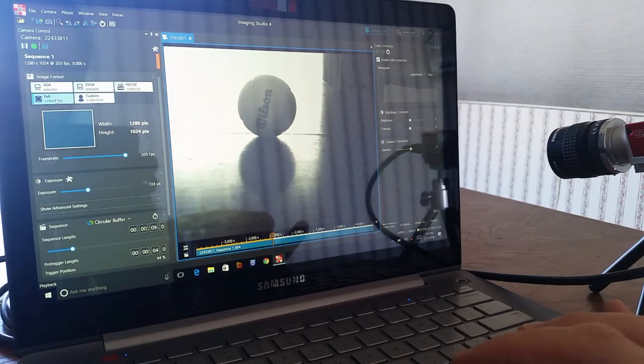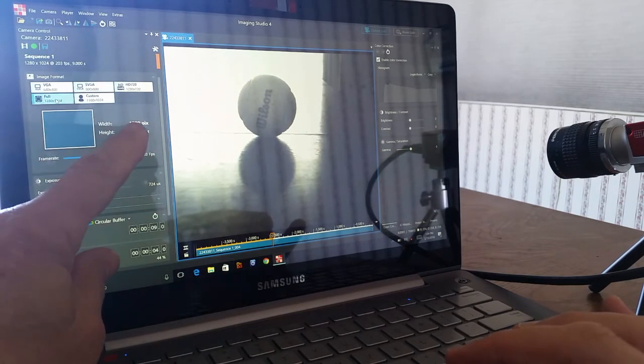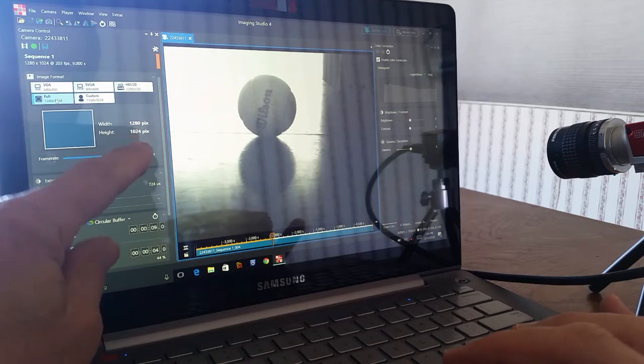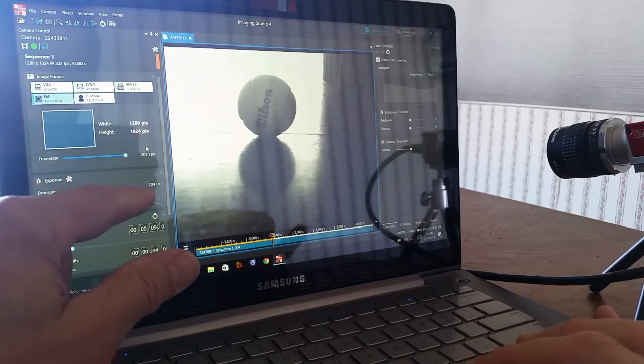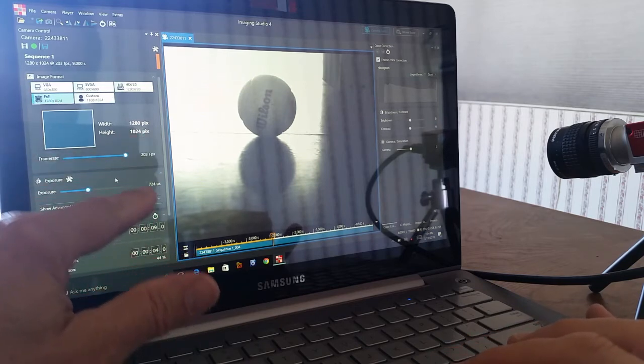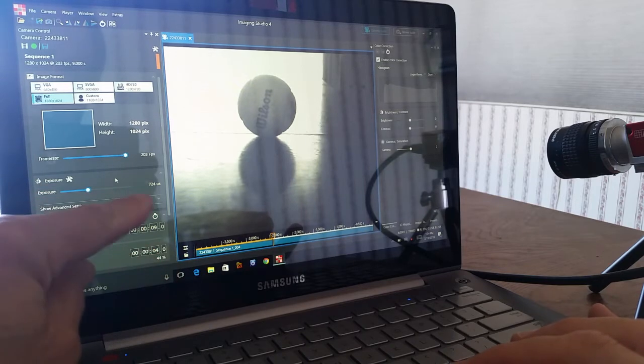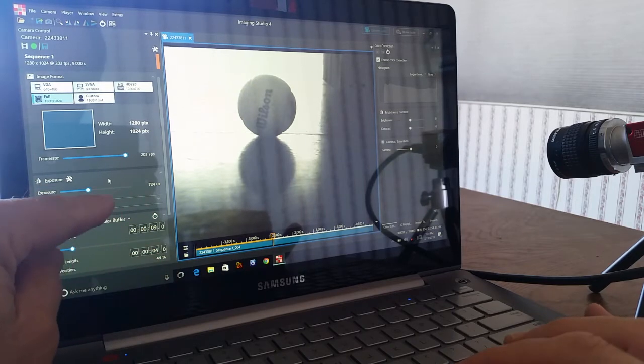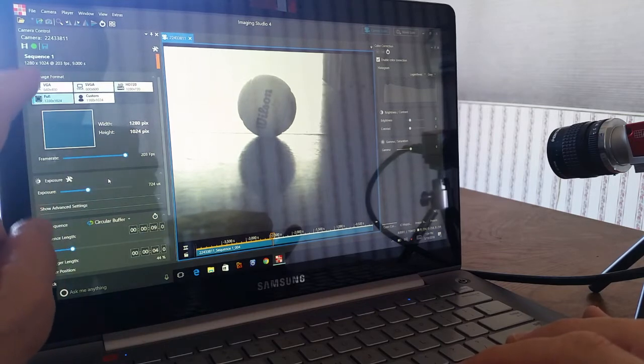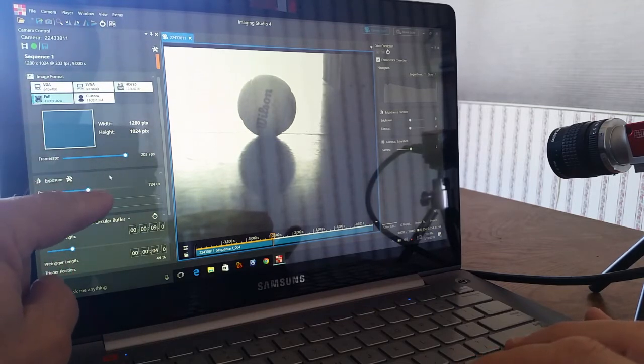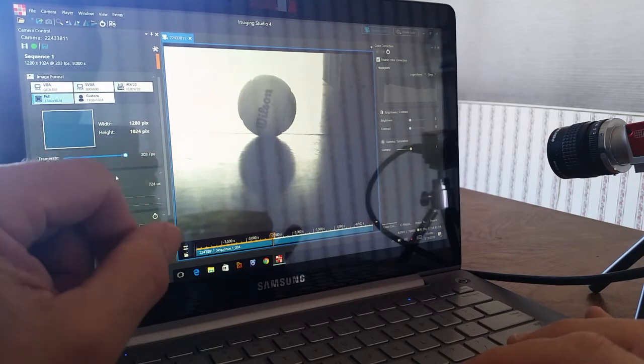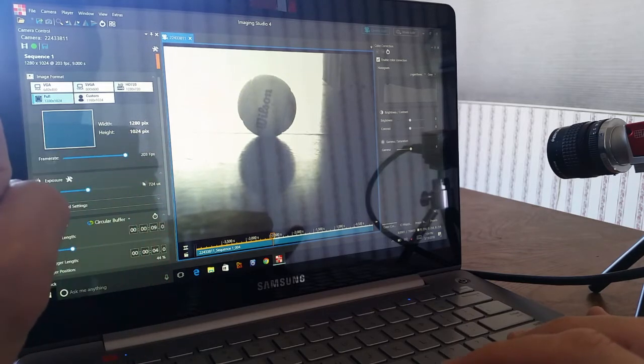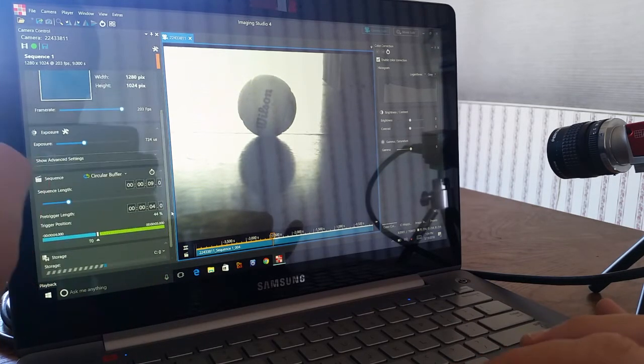I'm going to use a relatively high resolution, 1280 by 1024, giving me 203 frames per second. My shutter speed didn't change because I can independently select that. This means I can choose a low frame rate but a fast shutter to get blur-free images at any frame rate.